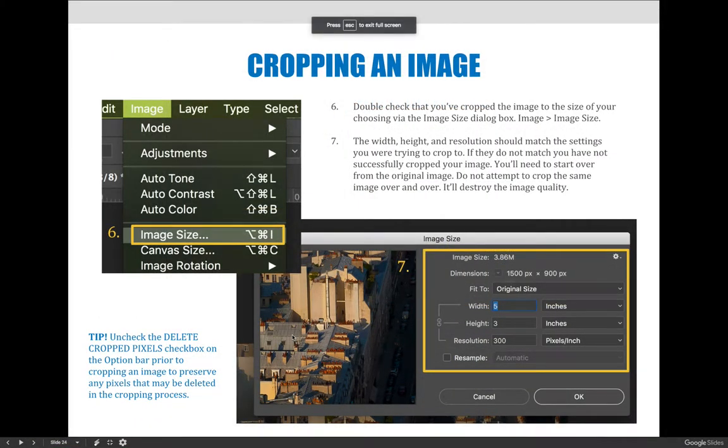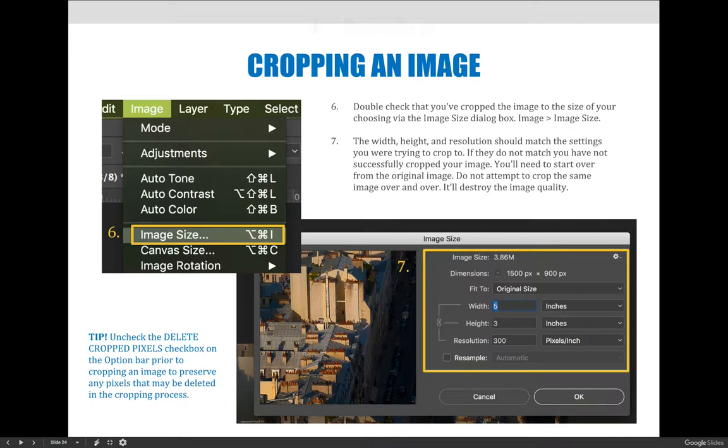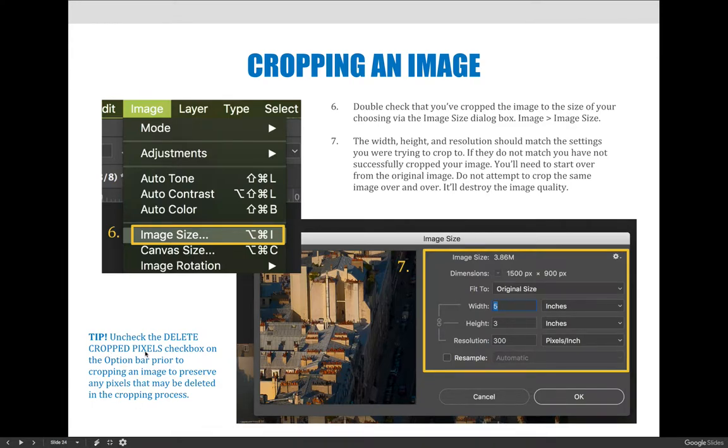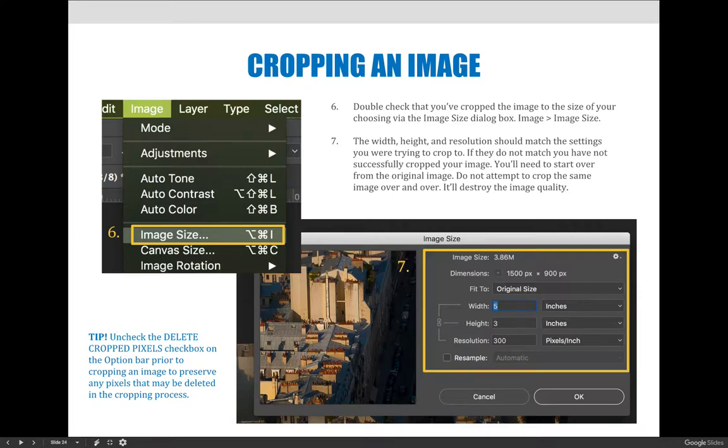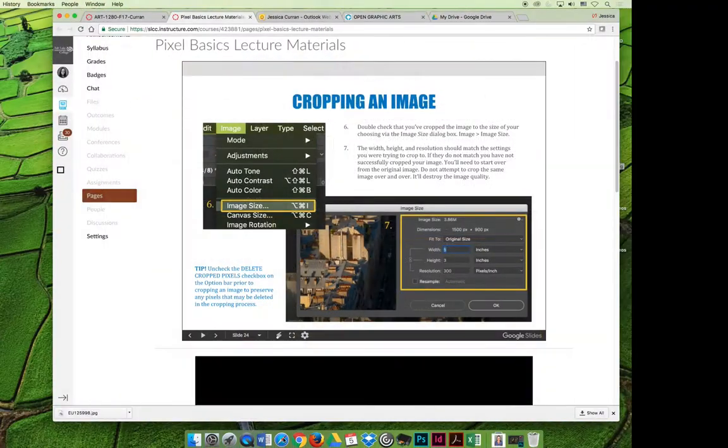Some other crop features that may be of interest to you are the ability to not delete the pixels that you've cropped. You can see my tip here on the left hand side. If you do not want to delete the pixels that are in the background that are grayed out, you can unselect the checkbox that says delete the cropped pixels. If you don't delete those cropped pixels, they'll be hidden in the background. You can't see them, but if you needed to, you could drag your image back and forth. So let's take a look at that in Photoshop.